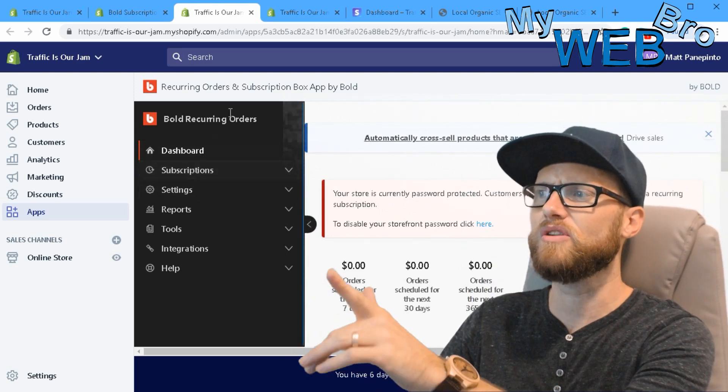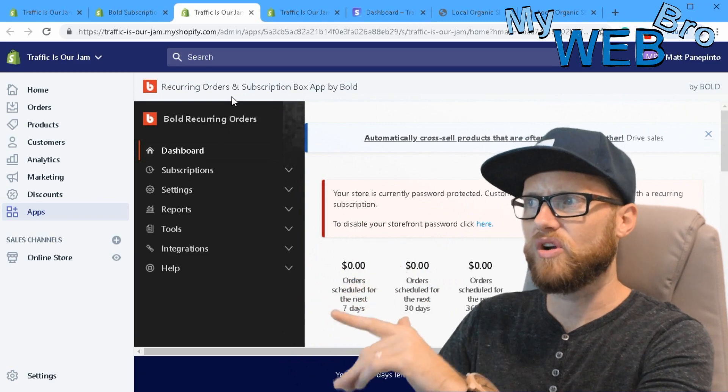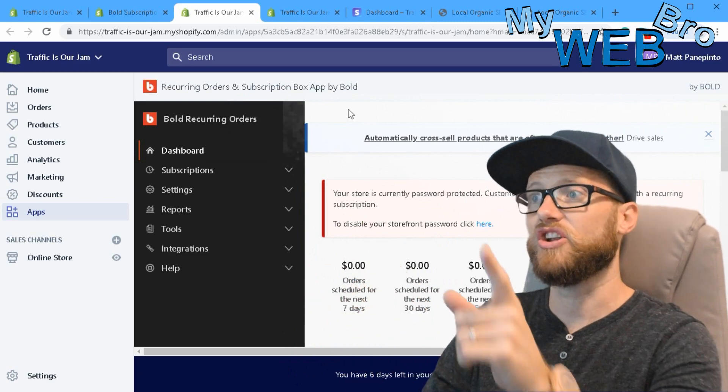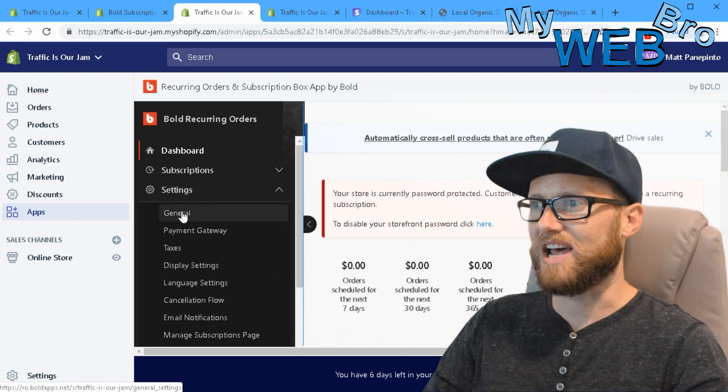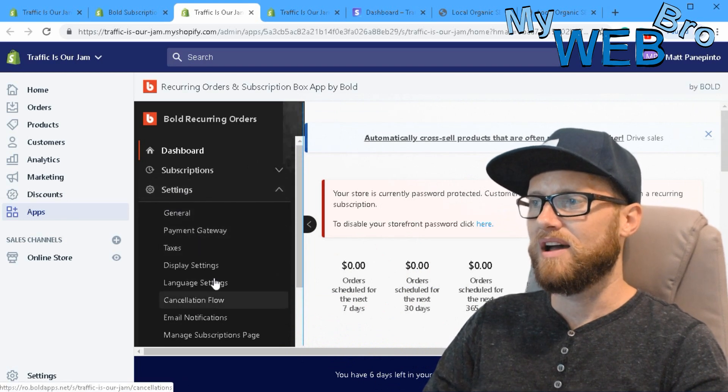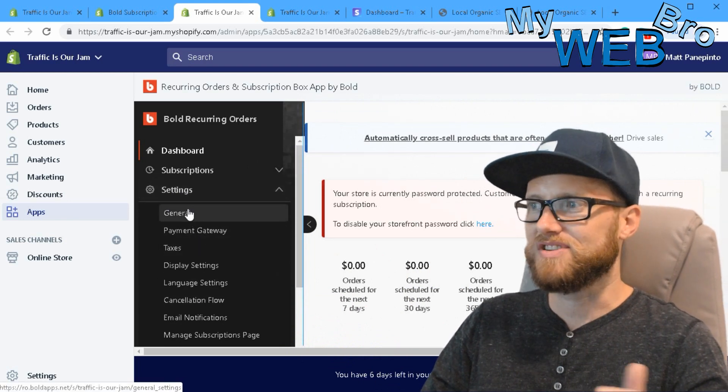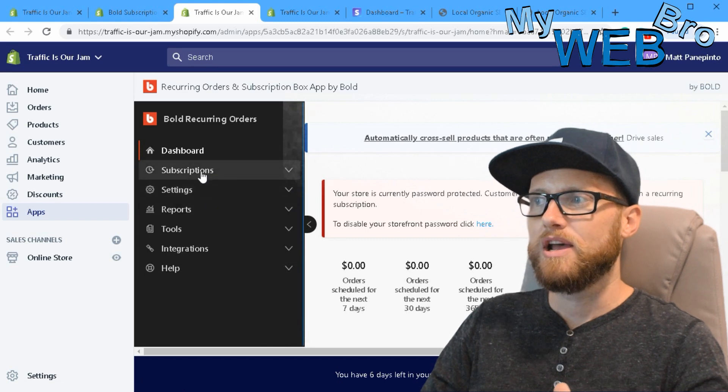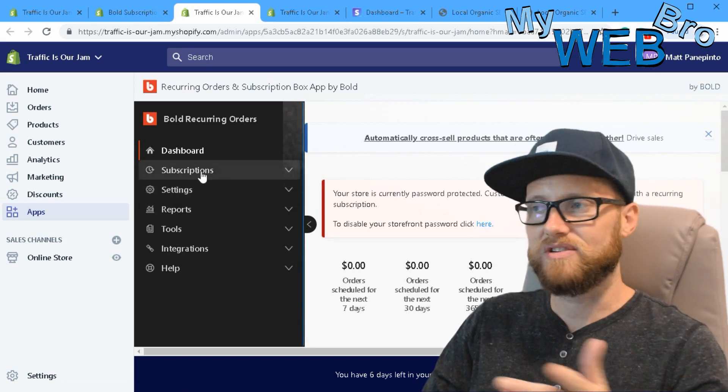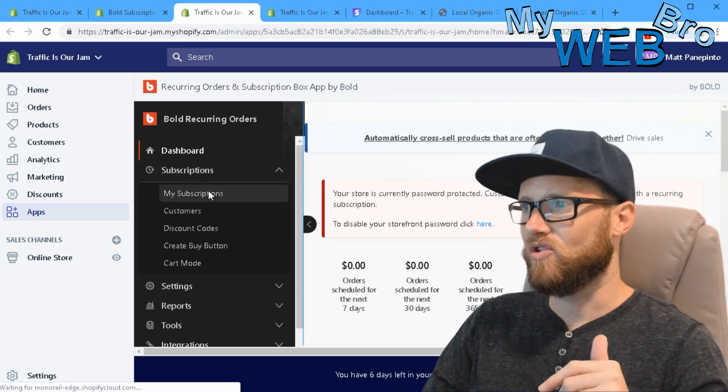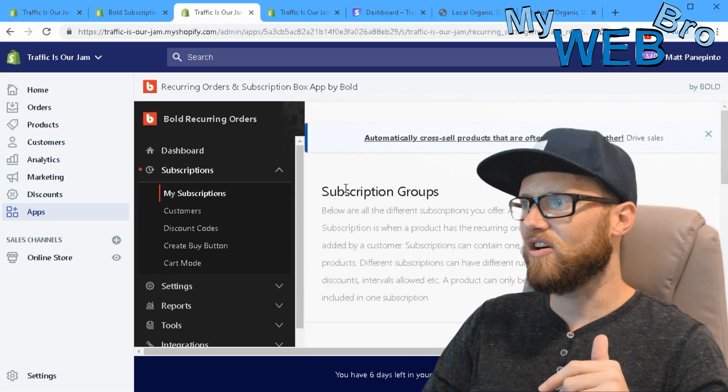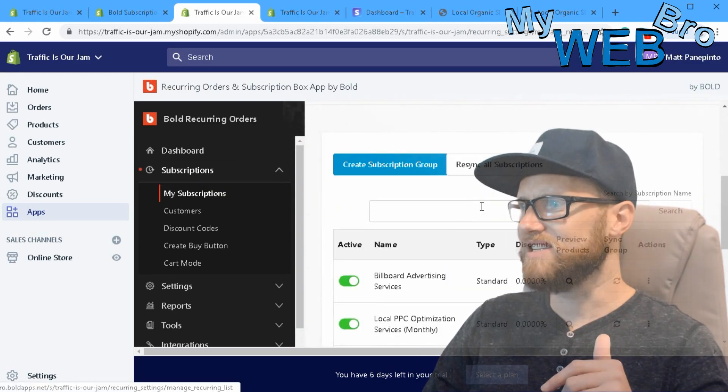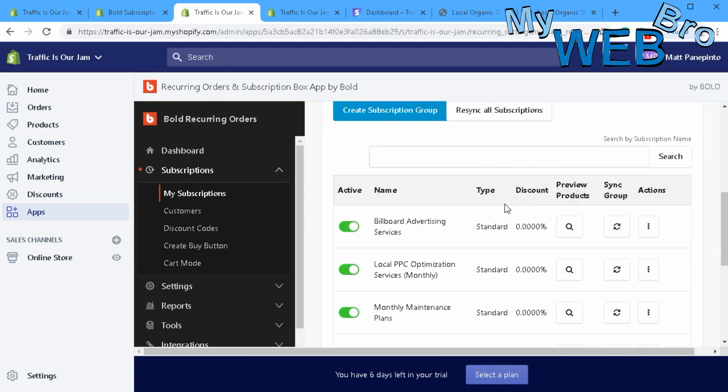Once you're in your Bold recurring orders and subscription application on your Shopify store, there's just some very simple settings that you'll set up. The actual configuration of subscriptions can be found right here. You go to my subscriptions and you'll find that they call them subscription groups. Very easy to configure.